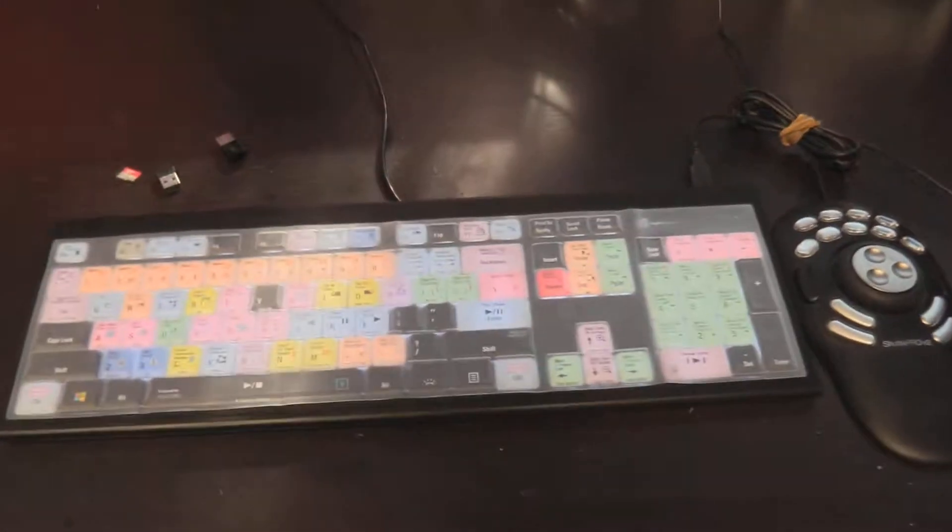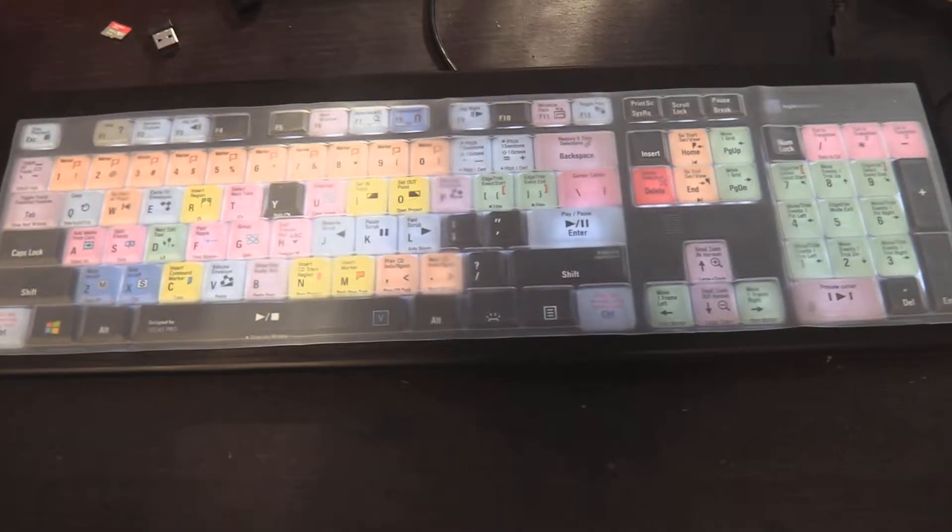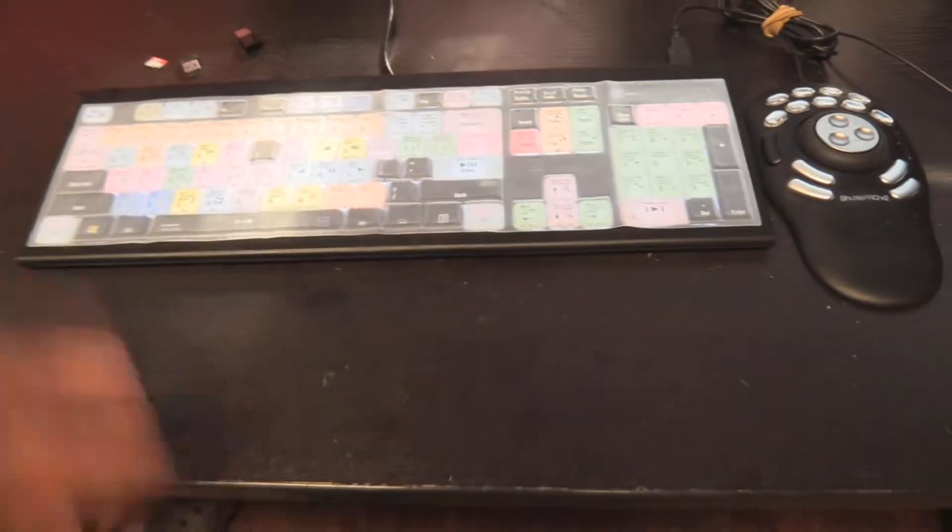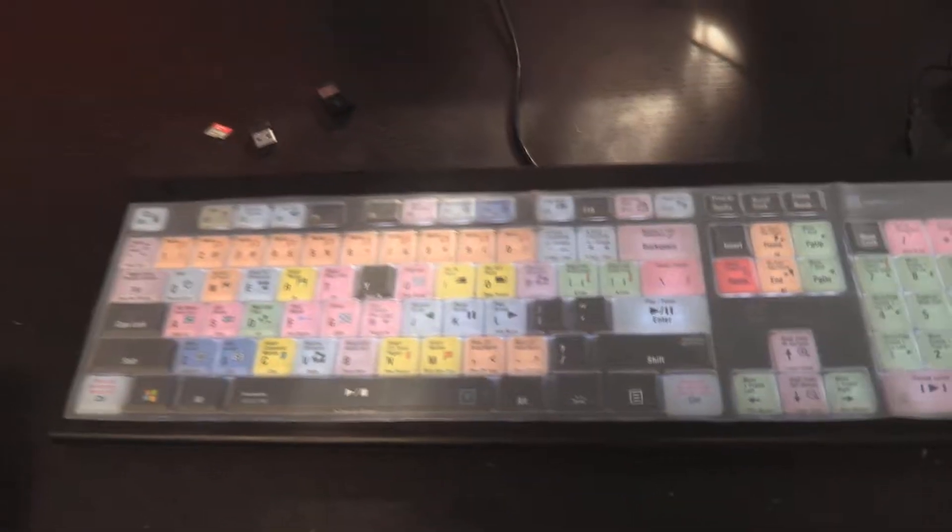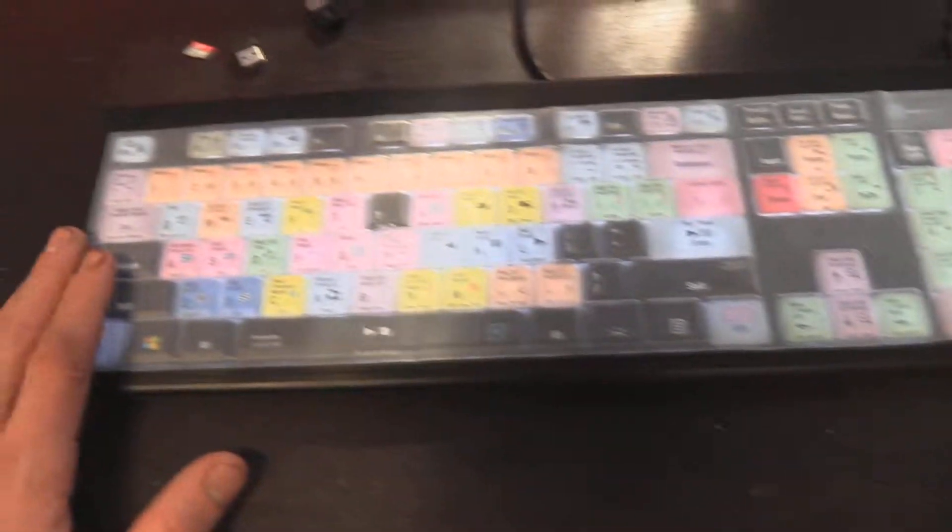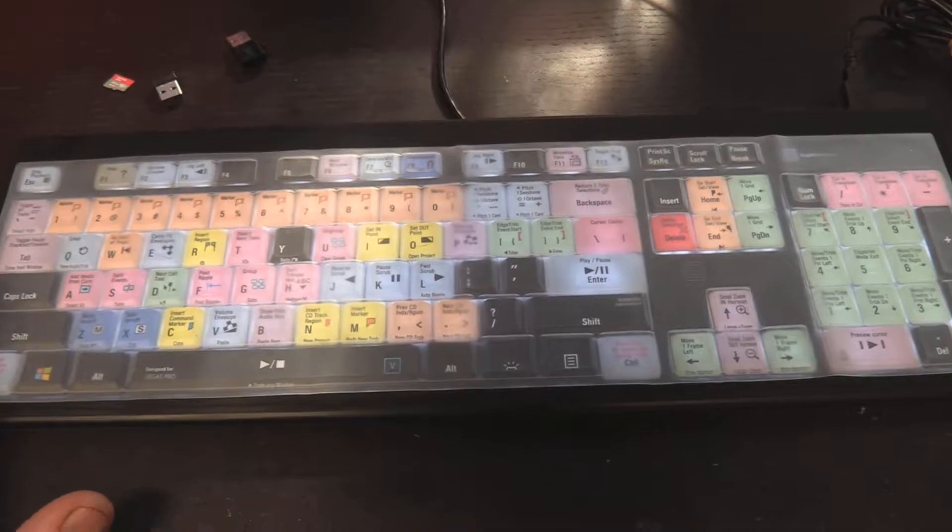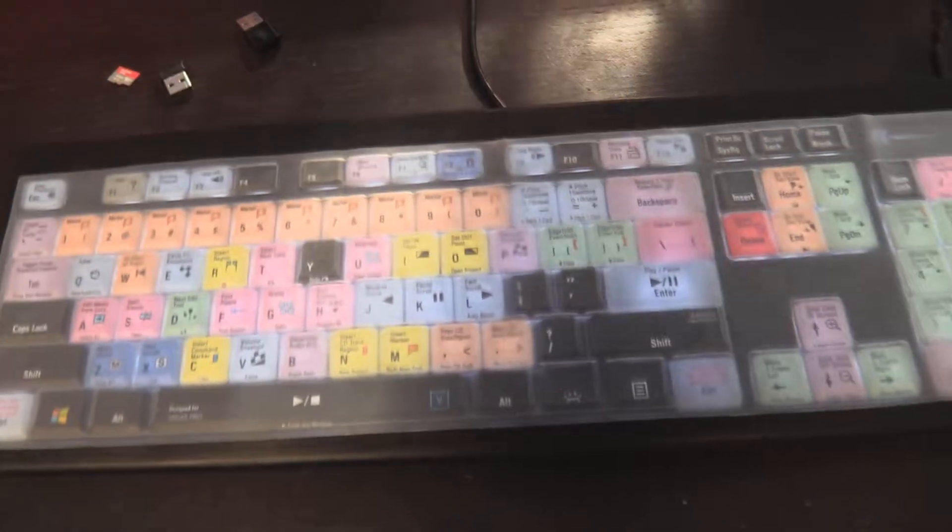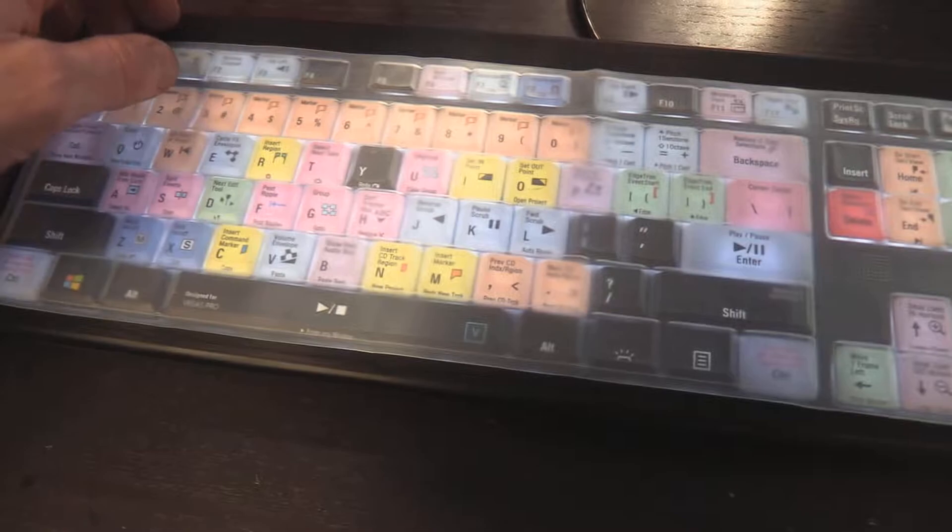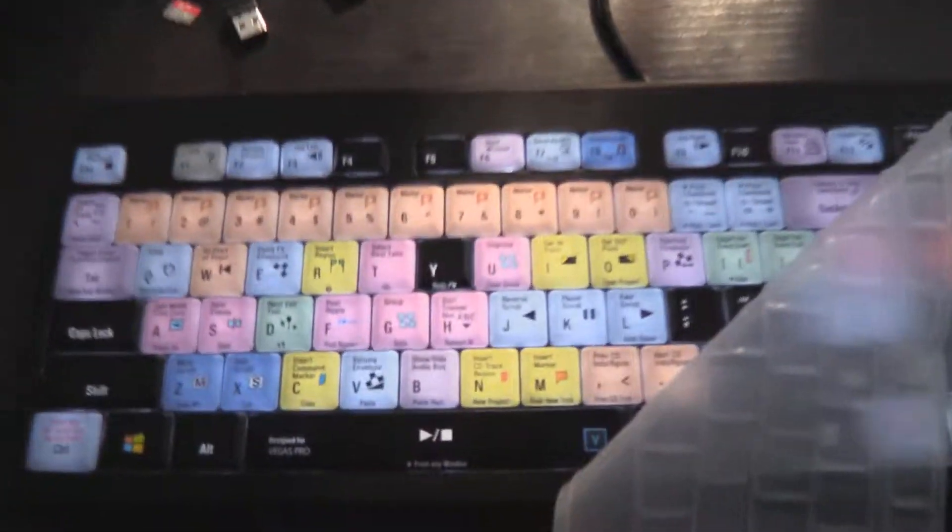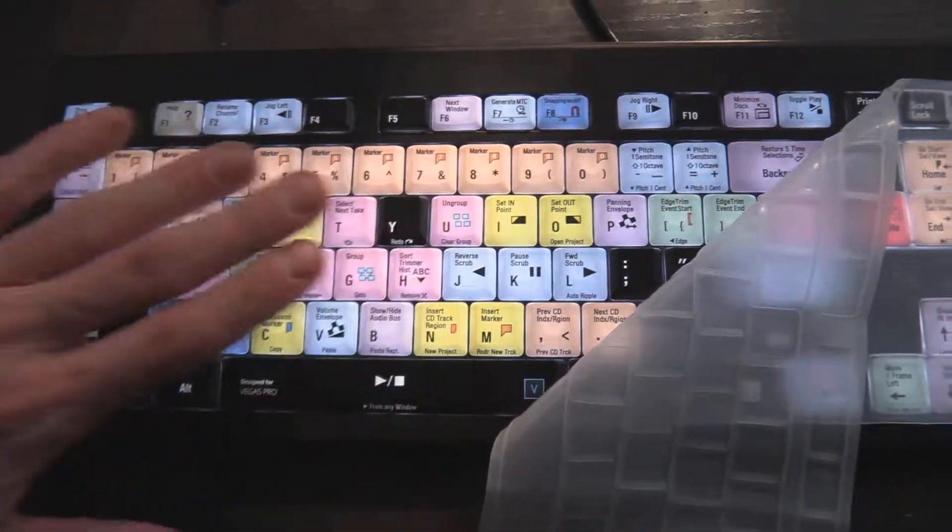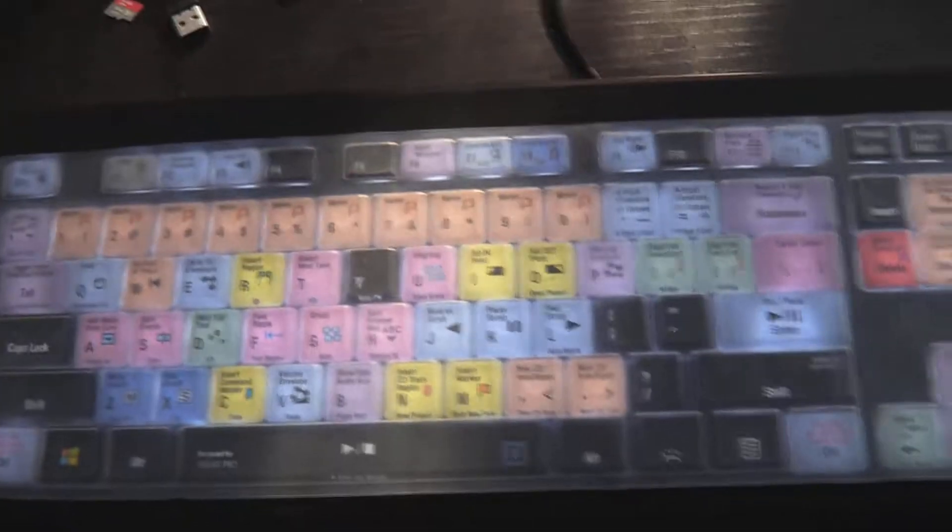Next thing, a super dope custom keyboard for whatever editing software you use. This right here is outfitted for Sony Vegas. And they also make them, the same company makes them for Adobe Premiere and Final Cut Pro. And this is a USB keyboard. It even comes with this clear cover and it also lights up. I don't know if you can tell. Peep that out. It has like, it's backlit.